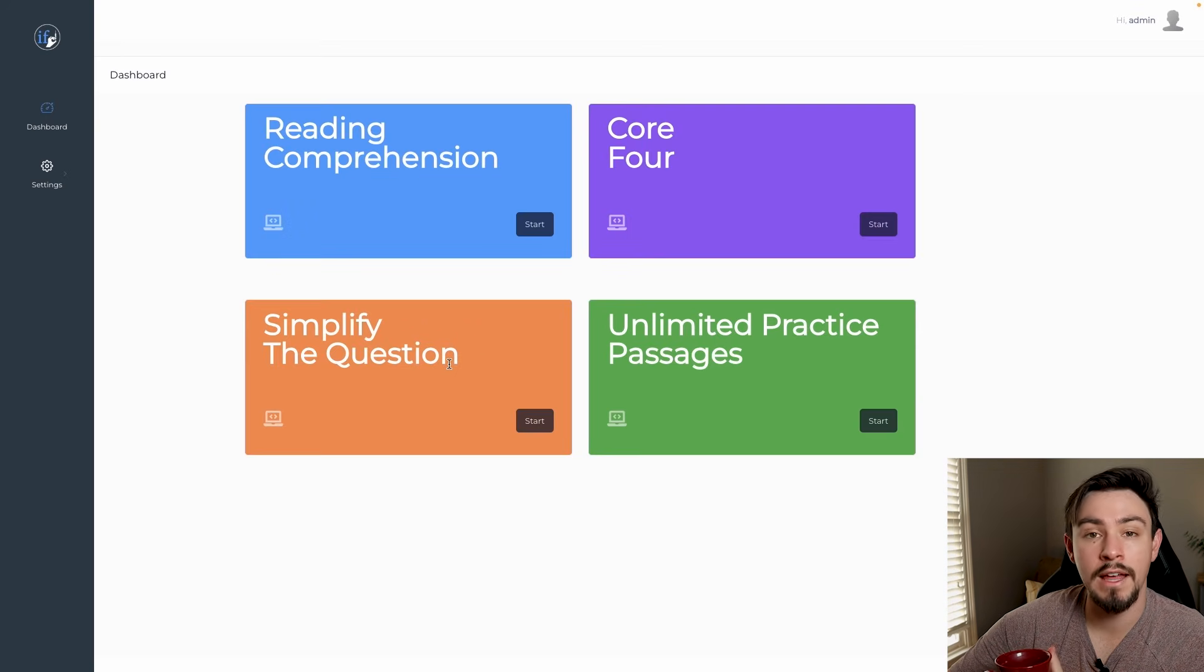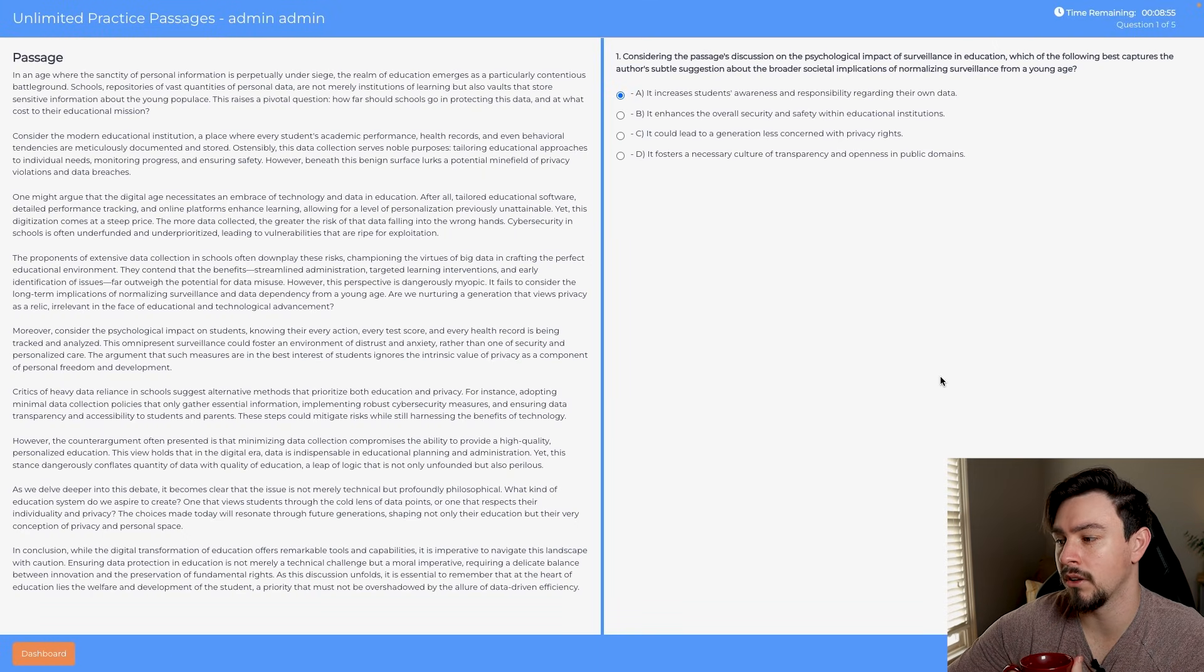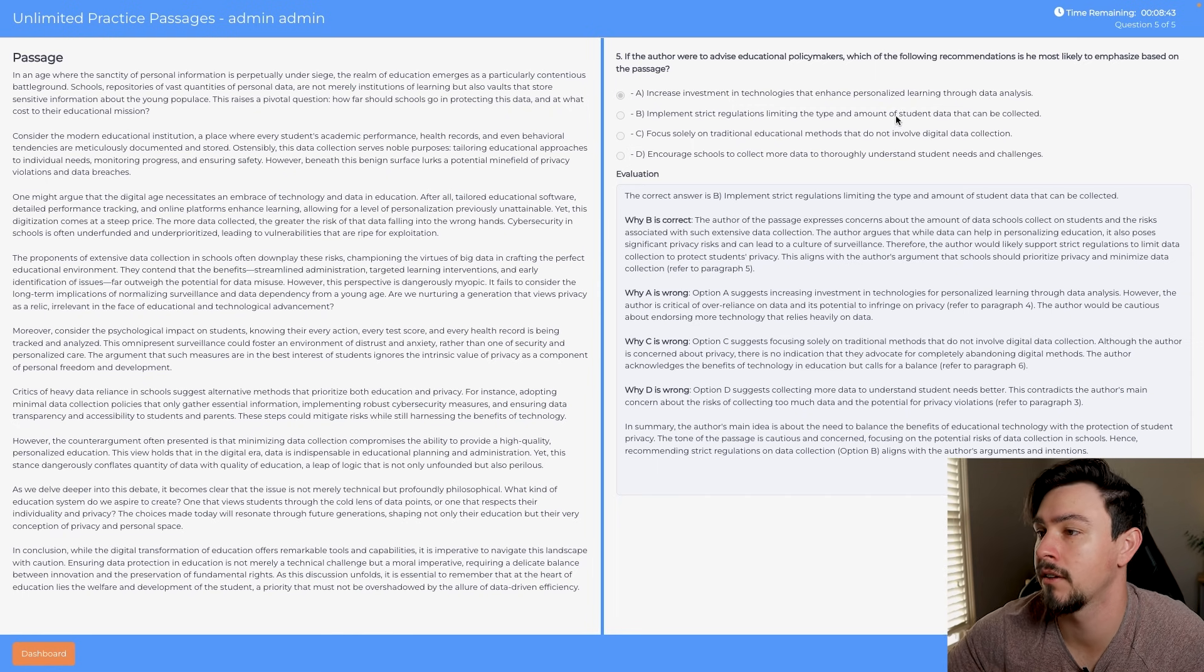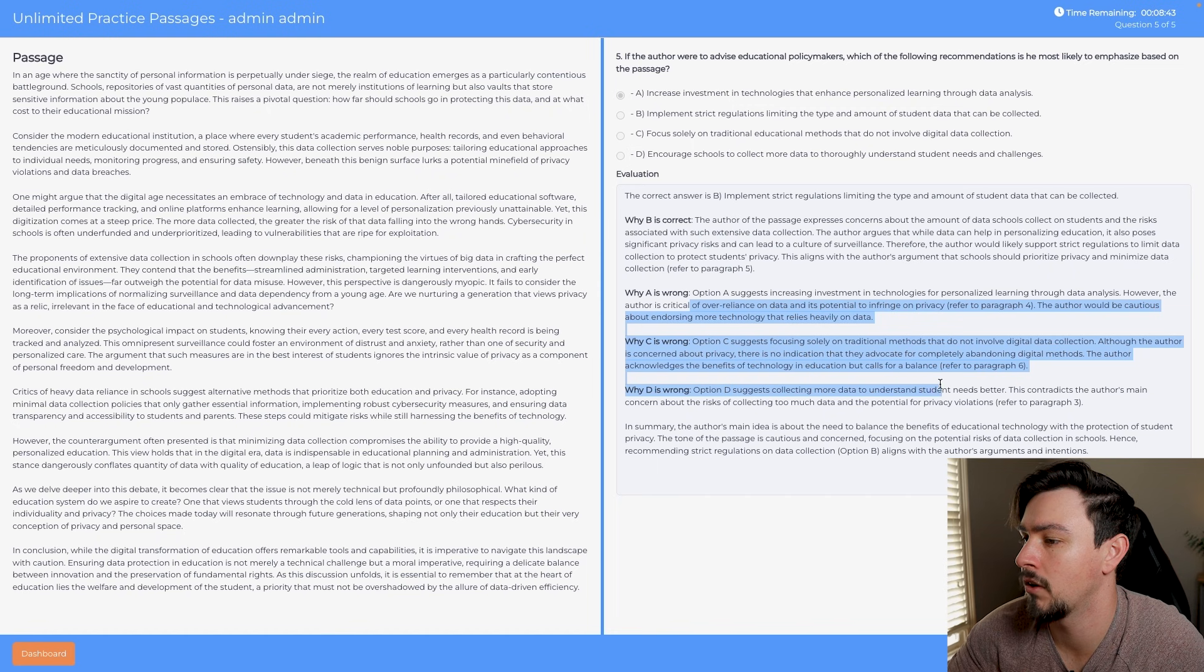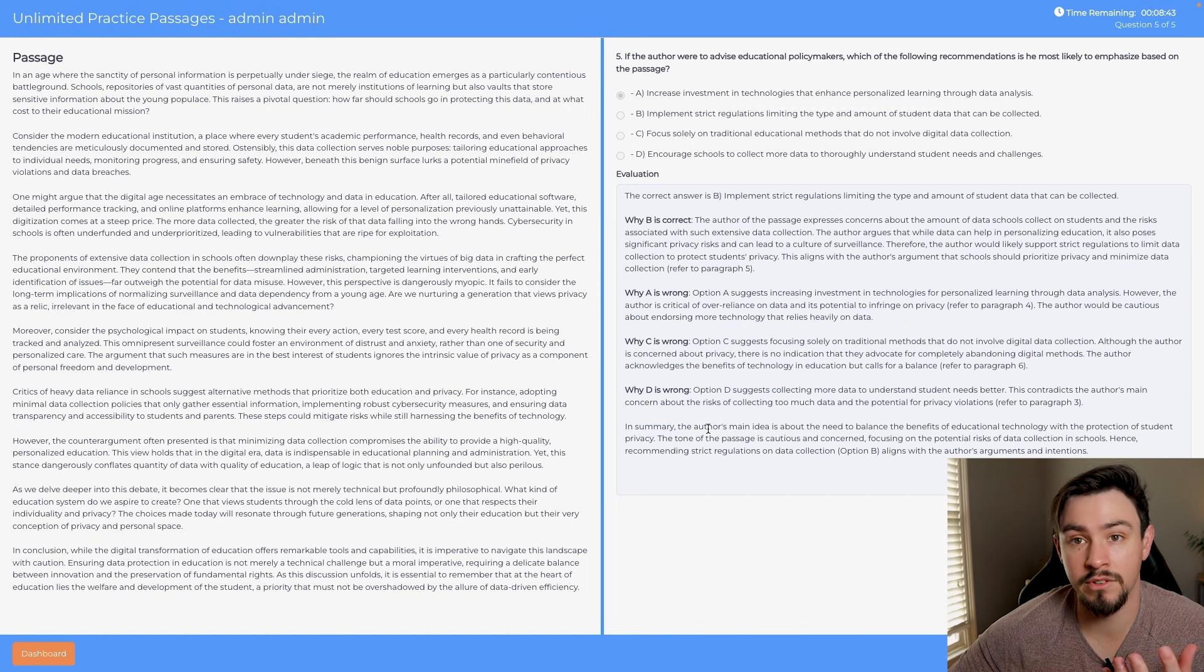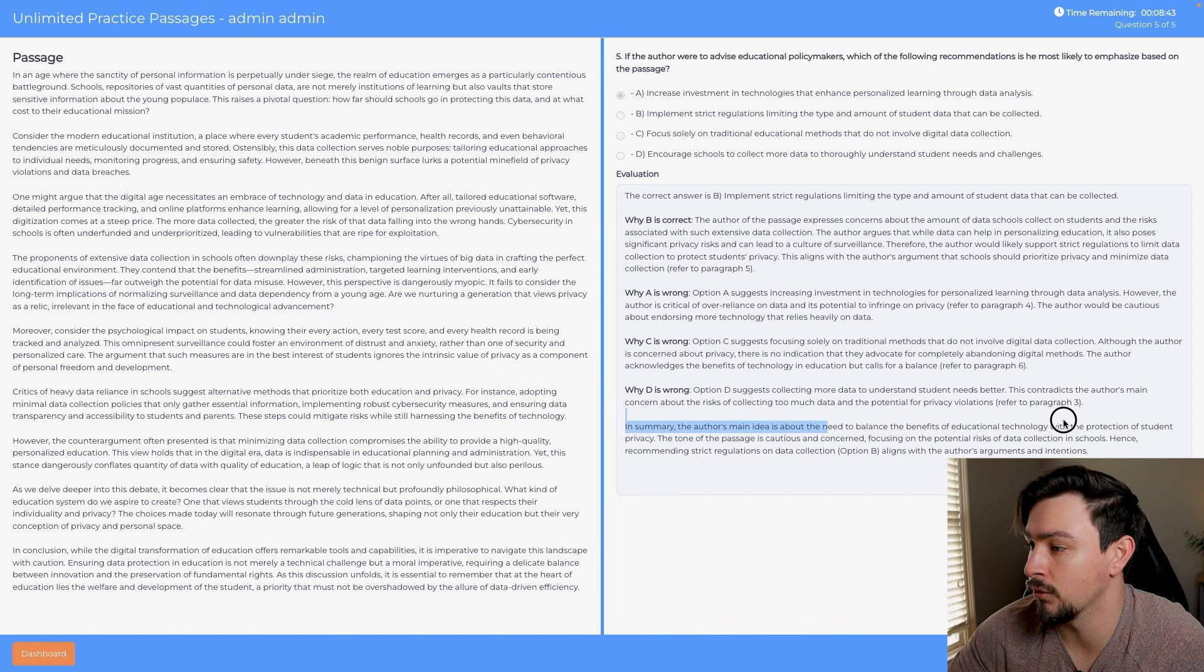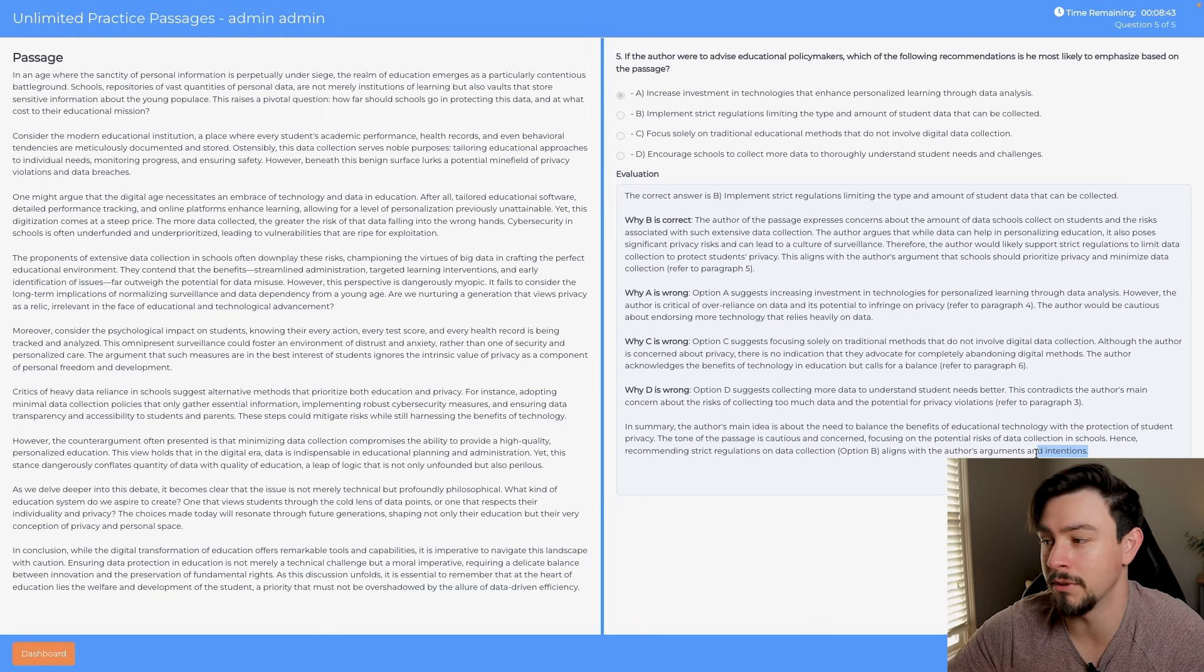The last one is the unlimited passage practice. You've seen passage practice before. You're more than welcome to pause this and look through all of it. These are all AI generated, so no spoilers here. You can see this is pretty standard. You'll pick your answer choices, it'll tell you the correct answer, it'll tell you why it's correct and why all the others were incorrect. At the end, we built in this idea of emphasizing which core four competency is being tested here. It tells us that the correct answer aligns with the author's arguments and the author's intentions. Sometimes you got to use a little bit of both.